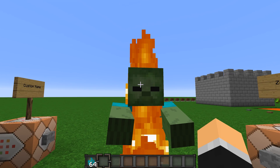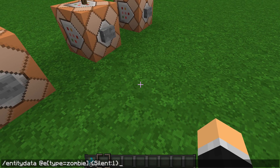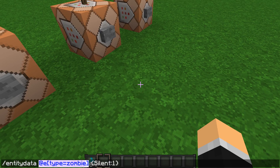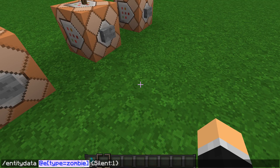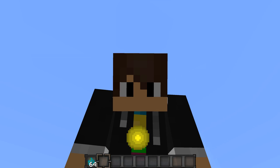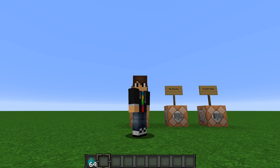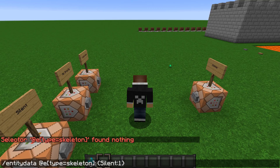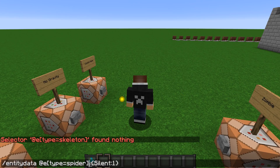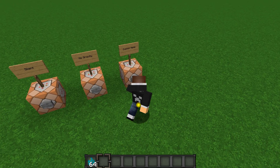I'll actually make another video on these selectors — not data tags. If you want me to do that, be sure to leave a like on the video. And that's actually kind of it, it's really simple. You just do type equals and then the mob name — like skeleton for a skeleton, or spider for a spider. Make sure you have the selector formatted like that.